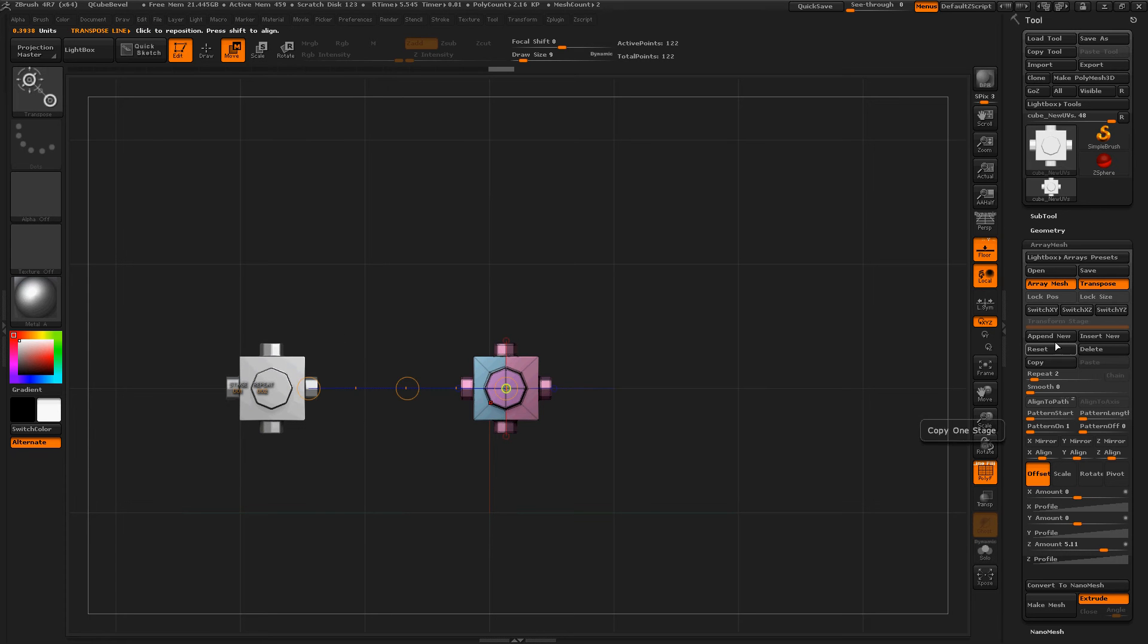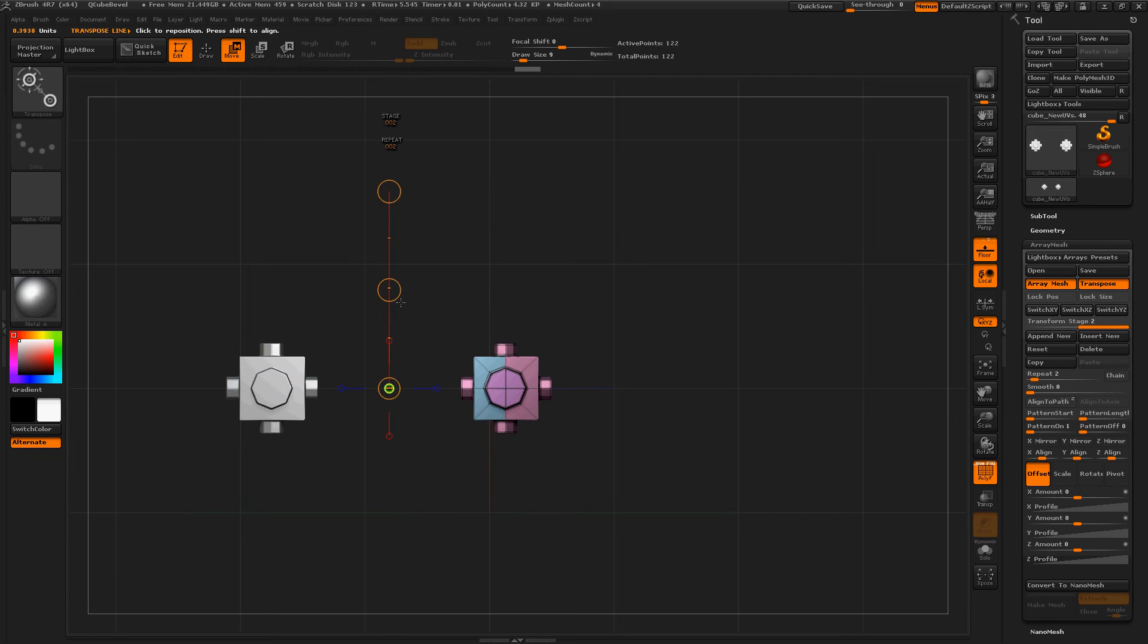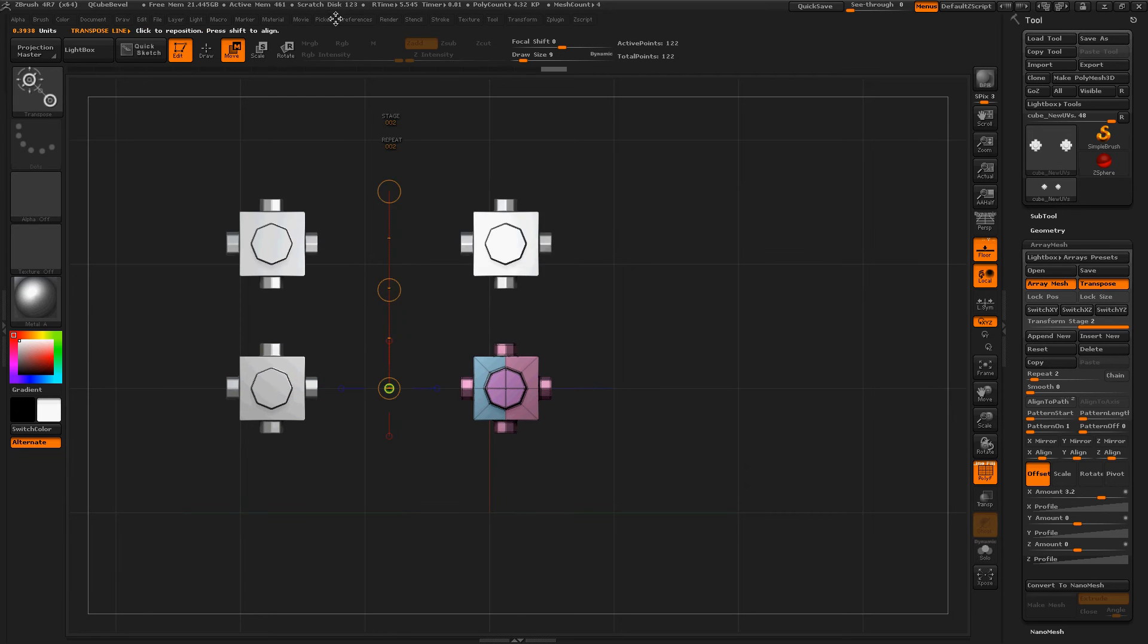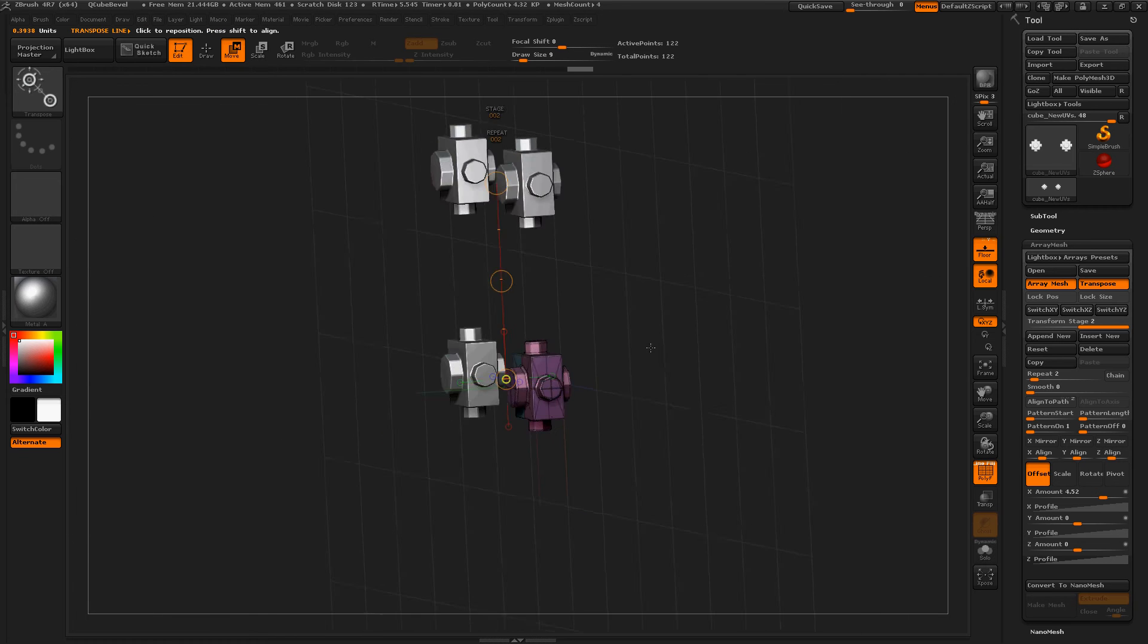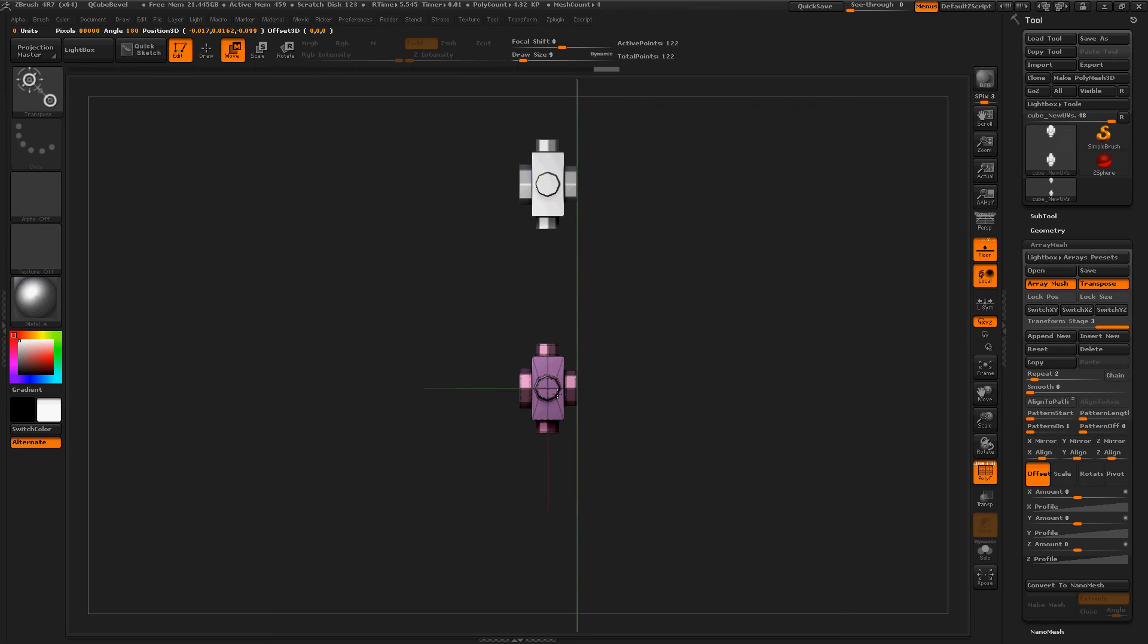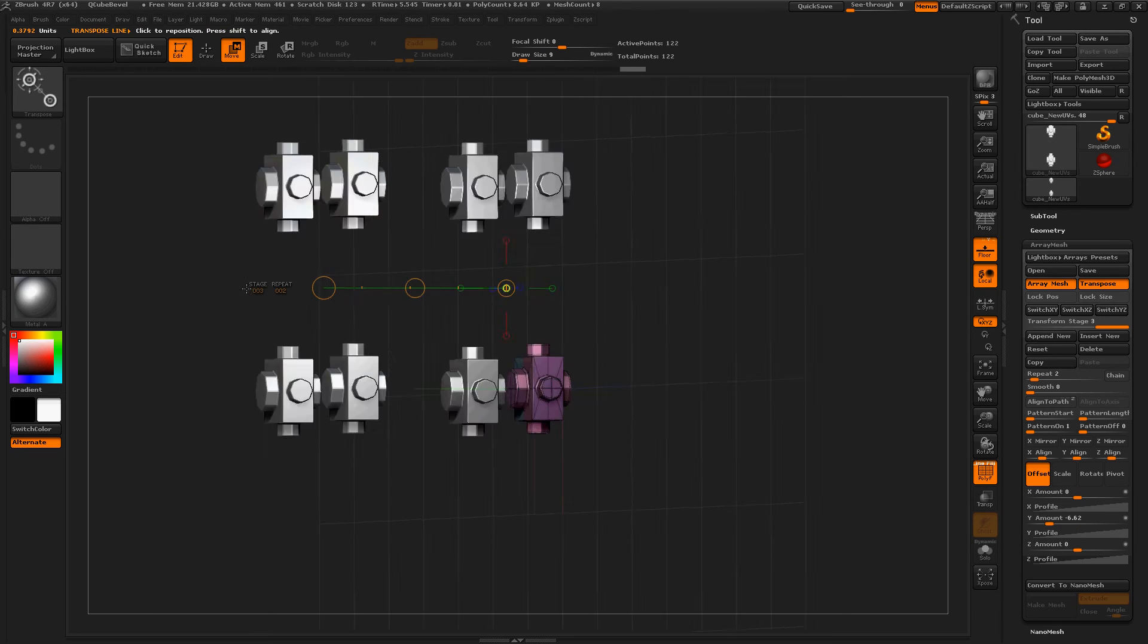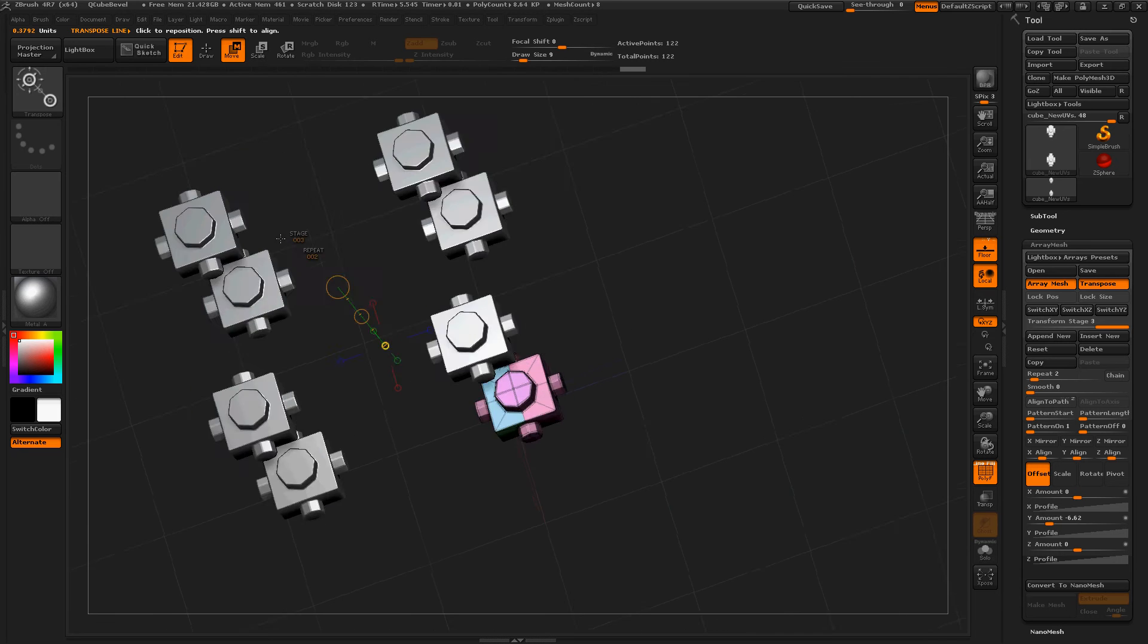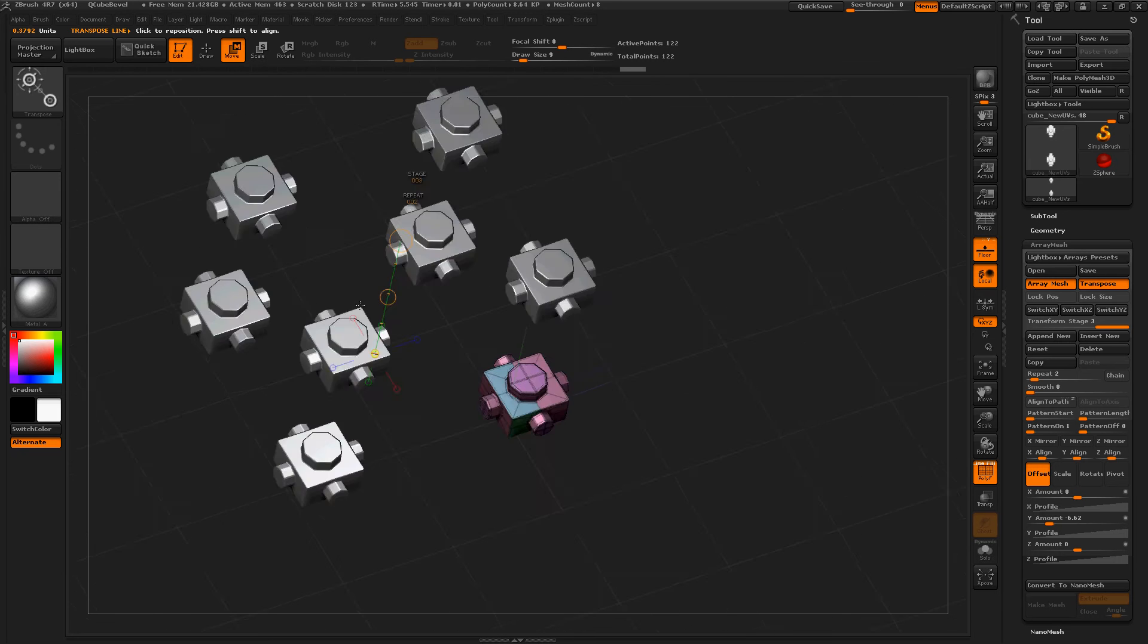Now Append New. Let's move in this direction. And then Append New. Now let's move in this direction. Pretty sweet, now we've got a little cube.